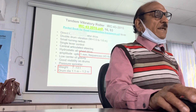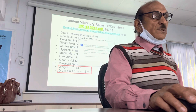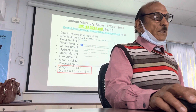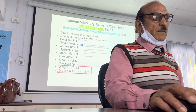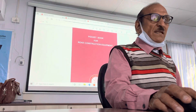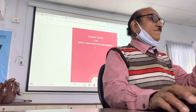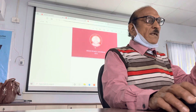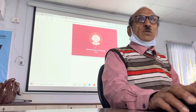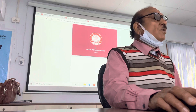This is the latest pocketbook. This pocketbook covers only equipment. This is the 2018 edition — this is the latest. We are putting this in the pocketbook also.